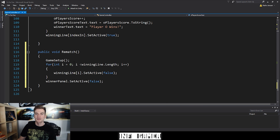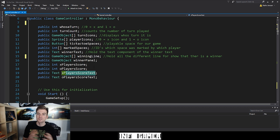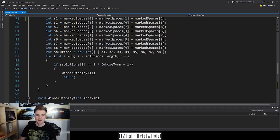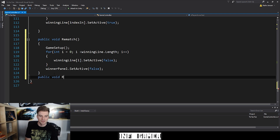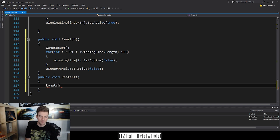The only variables that we are not reverting back to their initialized values are the player score variables and the player score text variables, because we want to keep a running total of the score. Now we could create another button called restart, and when that button is pressed we could restart everything — and that's actually a pretty good idea. So we already have created our rematch button; now let's create a function for restarting everything. I'm going to scroll back down to the bottom and create another public void function. We can just call this restart. Within this function, all we have to do is call the rematch function, so I'm going to type rematch with parentheses and semicolon.